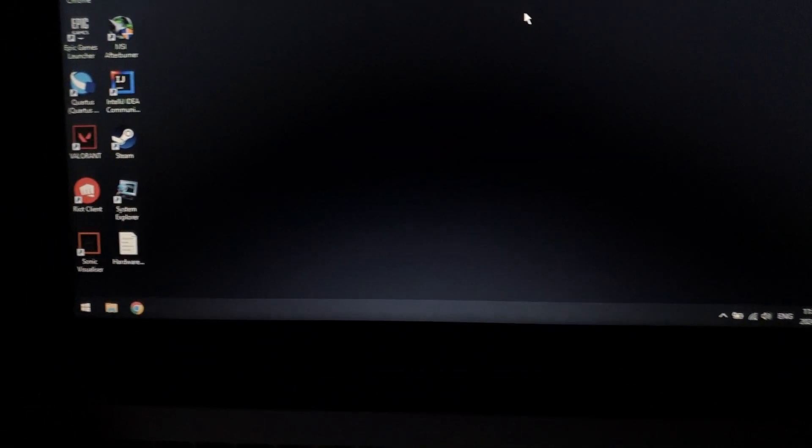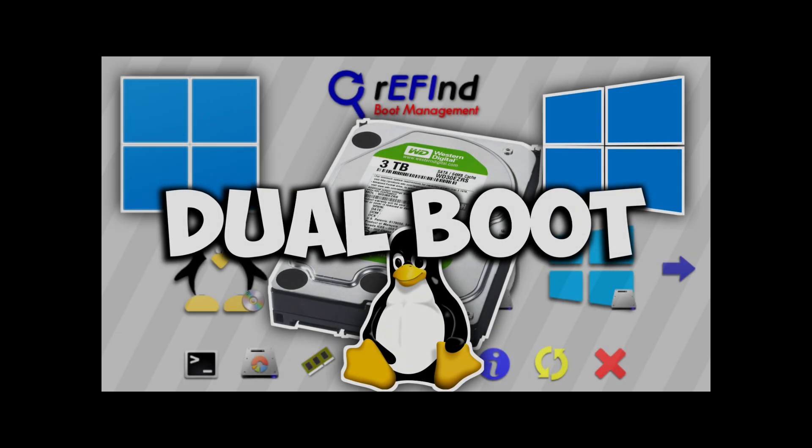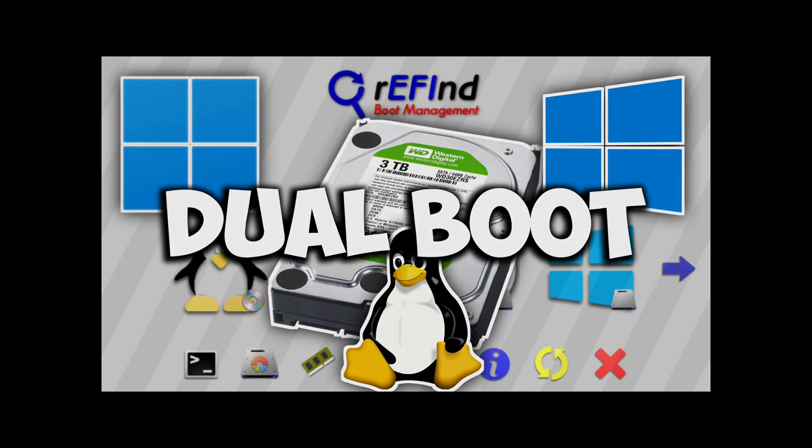Thanks for watching. Make sure to like and subscribe if this was helpful. If you have any issues with switching from one OS to the other, I have another video in the description which lets you create a manager to switch between each operating system. So check that out. It's super cool, it has like a nice graphical interface. And yeah, that's basically it. Thank you for watching and I'll see you guys in the next video.